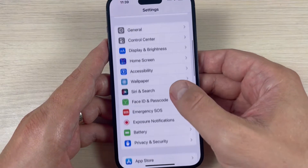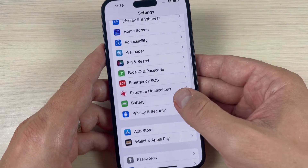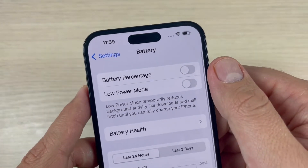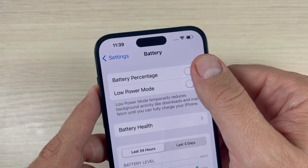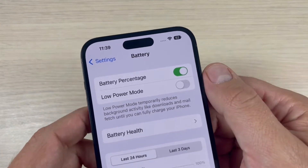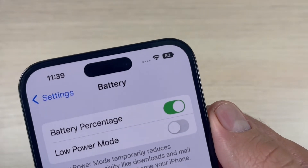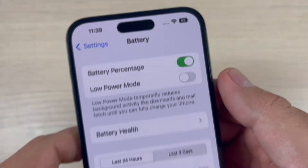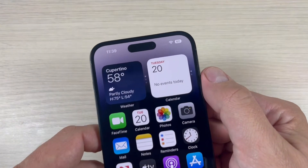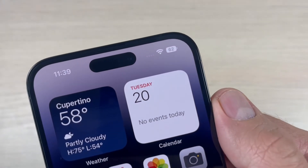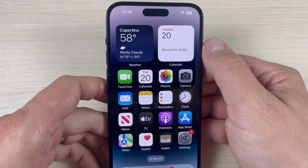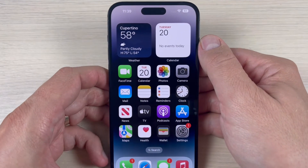Scroll down and go to Battery. We have here Battery Percentage — just enable this option. And now it's shown, and if you exit it will always show. I hope this tutorial is useful for you.